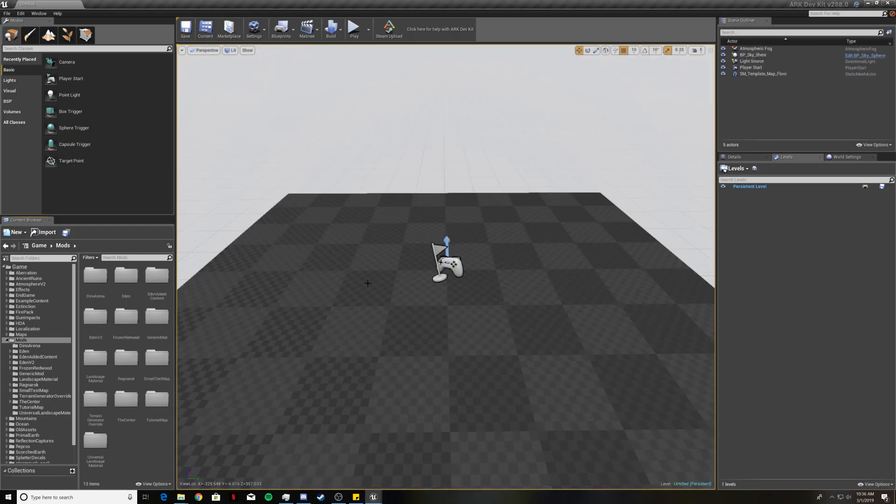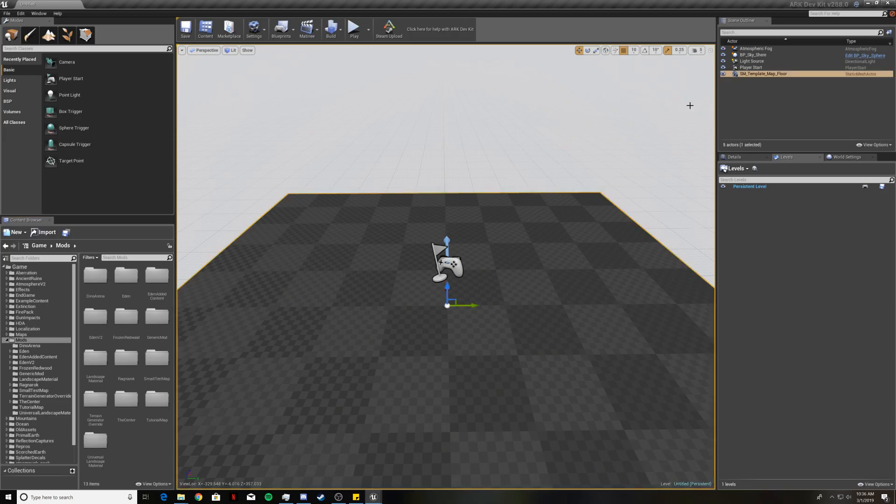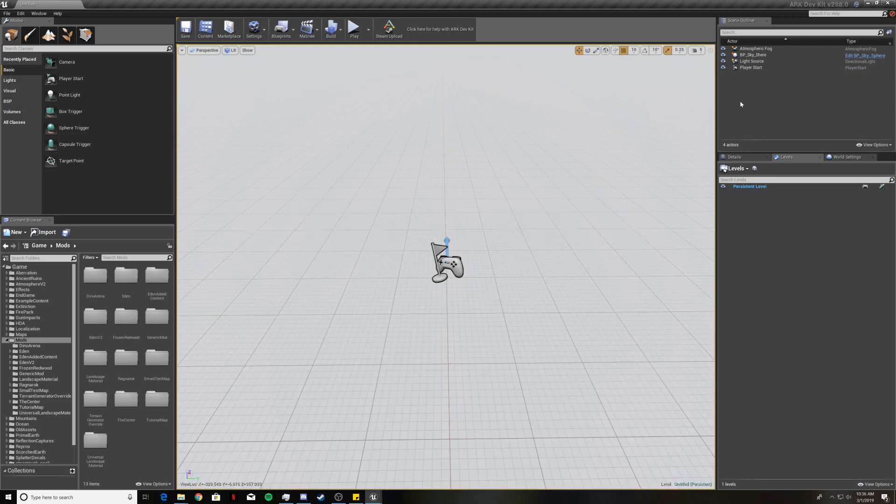If you click on this gray checkered plane here you should see the SM underscore template underscore map underscore floor is selected in the scene outliner. Now what you're going to want to do is click your delete button and get rid of that thing.